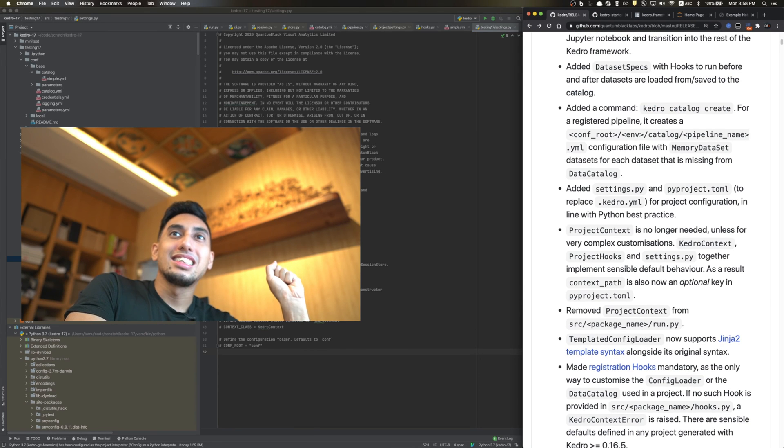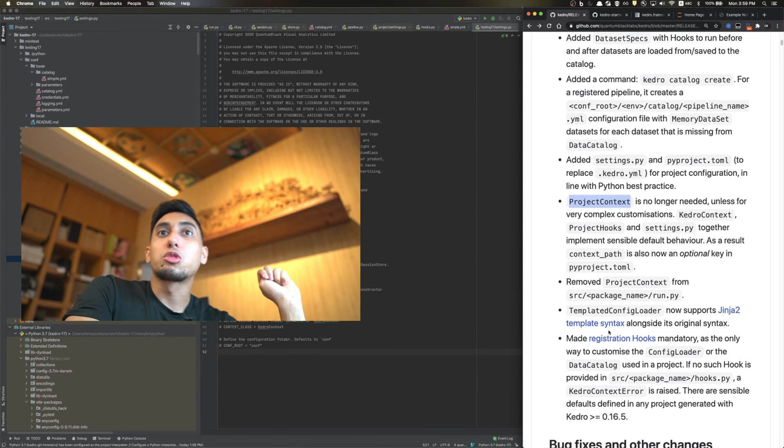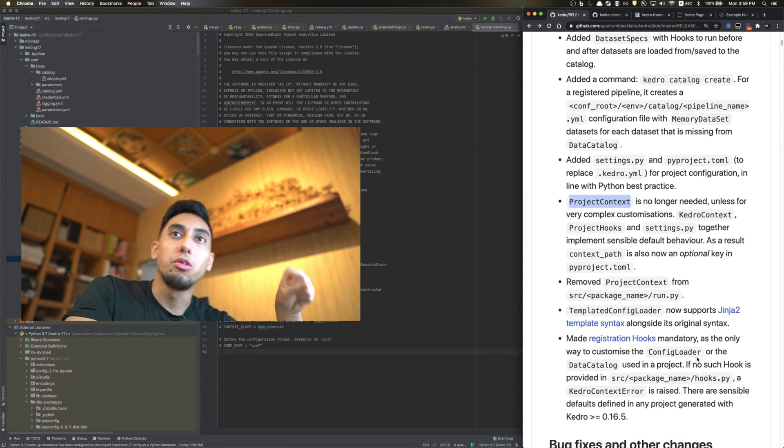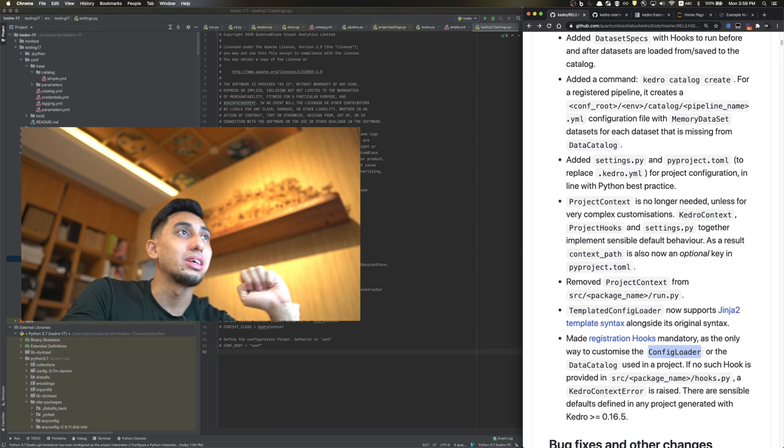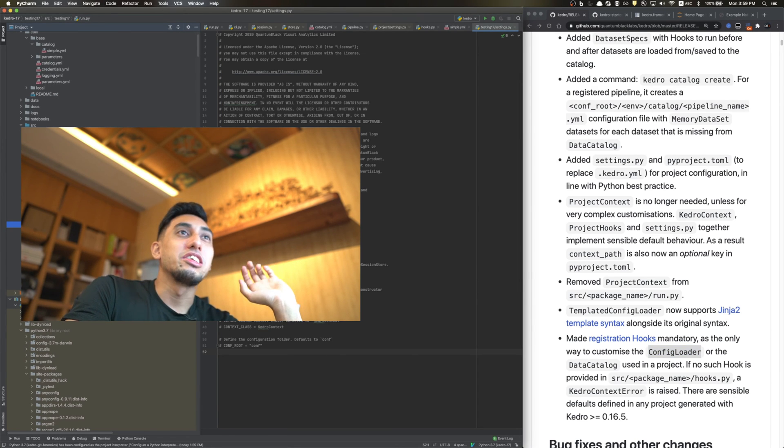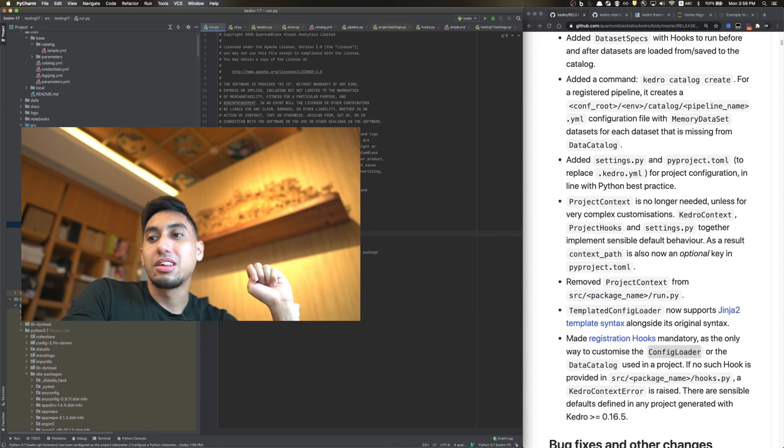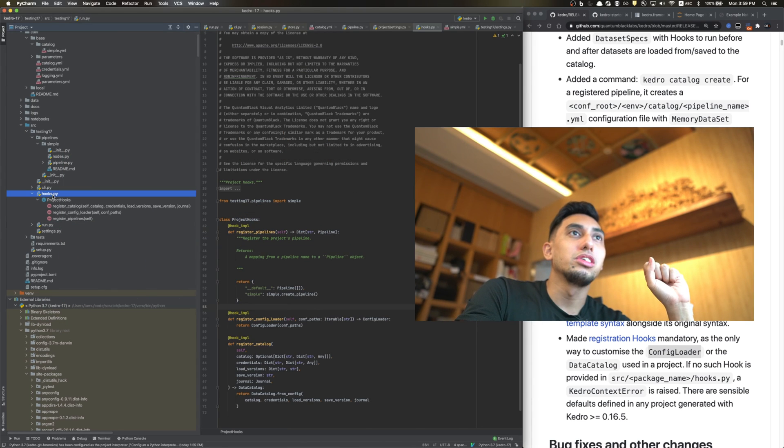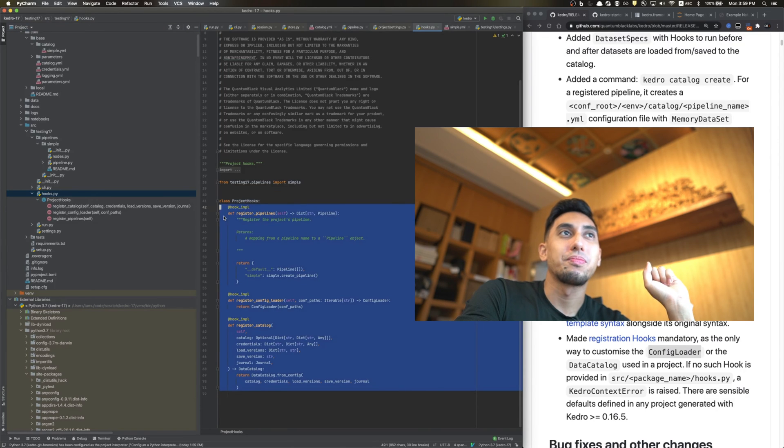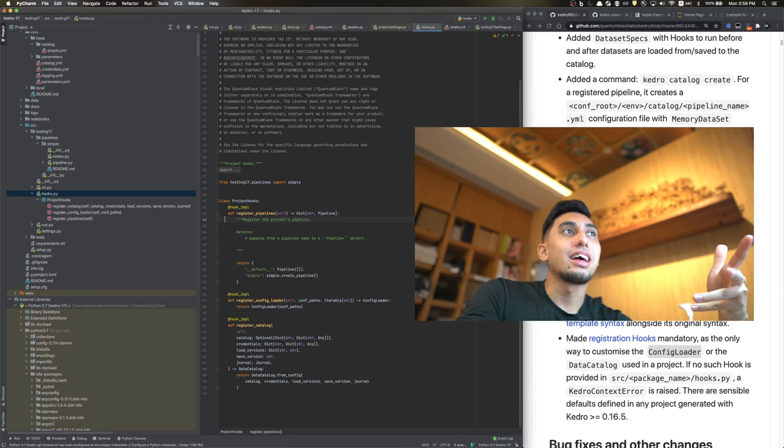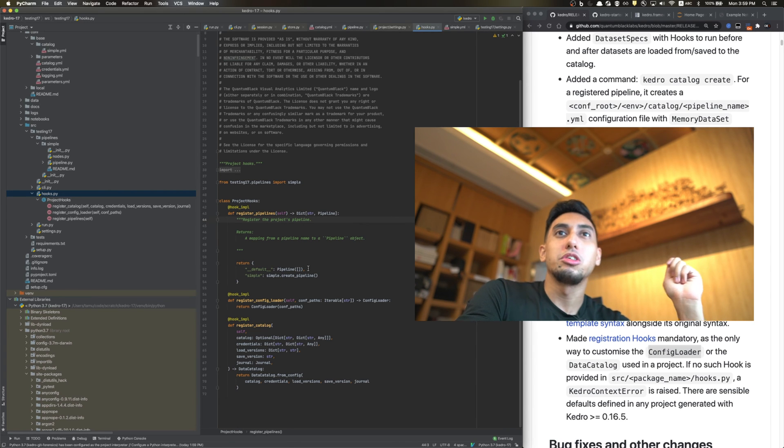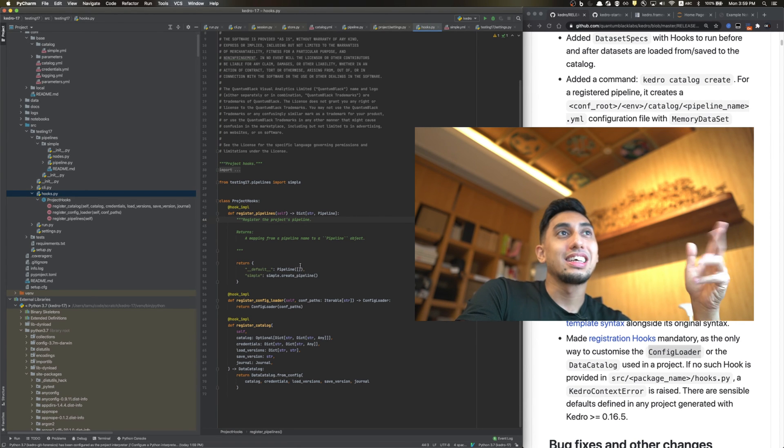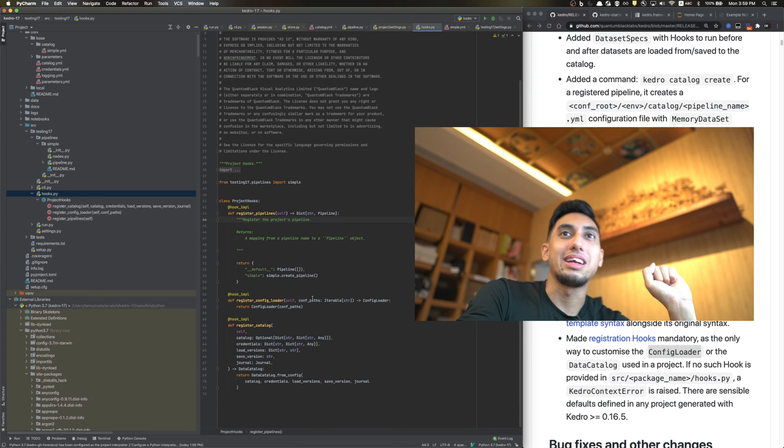The project context is no longer needed. In fact, not only have we removed the project context, but registration hooks are going to be the mandatory and only way to customize your config loader or your data catalog. This is something you should be noting: it is no longer supported by Kedro to use Kedro project context inside of the run.py to modify your project behavior. You have to use the hooks.py and create your hook implementations here. I think this is a good step forward because it helps standardize the way that we interface with Kedro. And that standardization, as I always say, is one of the benefits of Kedro. You absolutely know what's going into your project and what's happening with your project. By using Kedro, you get more of this standardization, which is the right thing to do.